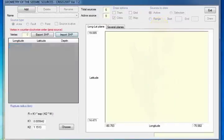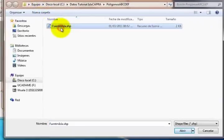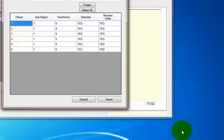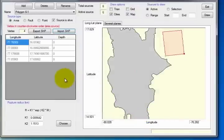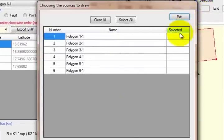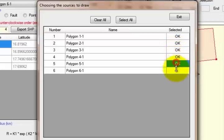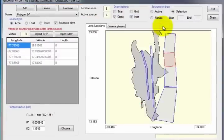Click Exit and in the image you will be able to see the sources selected. If you want to enter the sources by importing an SHP file, click Import SHP, which will open a window. Click on the blank bar and look for the .SHP file to be loaded. Click Open. When the polygons to be evaluated appear, click Import. When the file has loaded, go to the Sources to draw section and activate the Selection button, which will open a window indicating the sources that were loaded. To visualize several sources at the same time, select the box to the right of its name and OK will automatically appear. Click Exit and you will see the sources selected in the image. Again, click Exit.